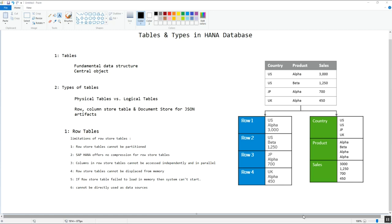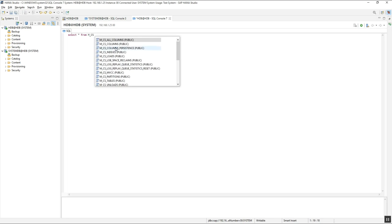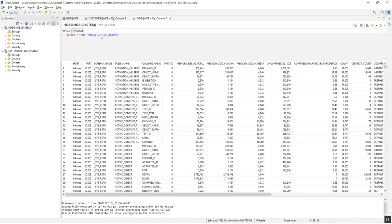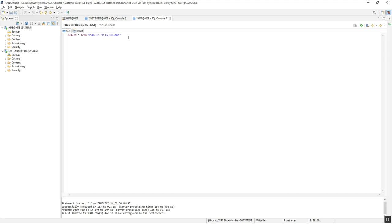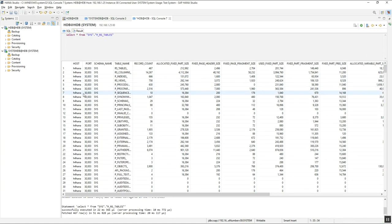To get information about tables we can run a simple command: SELECT * FROM M_CS_TABLES. This gives us information about column store tables — CS stands for column store. To get information about row-based tables, we use SELECT * FROM M_RS_TABLES. Physical tables are no more or less real than conceptual or logical tables.